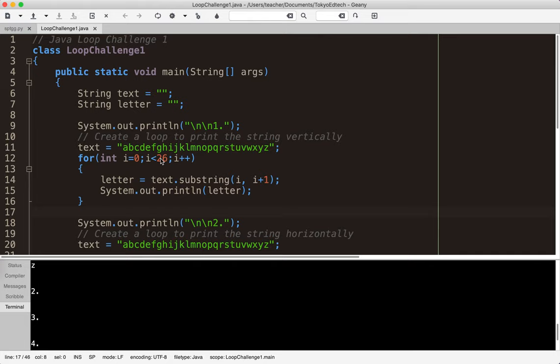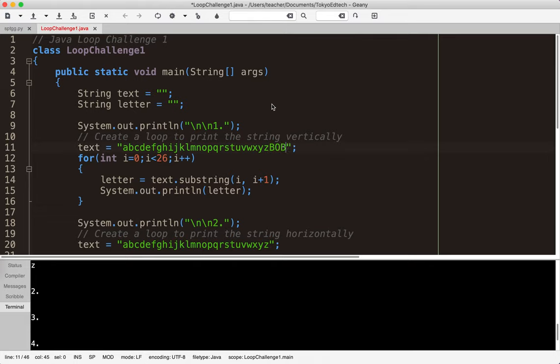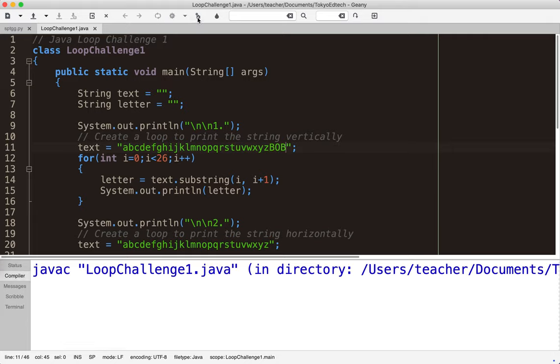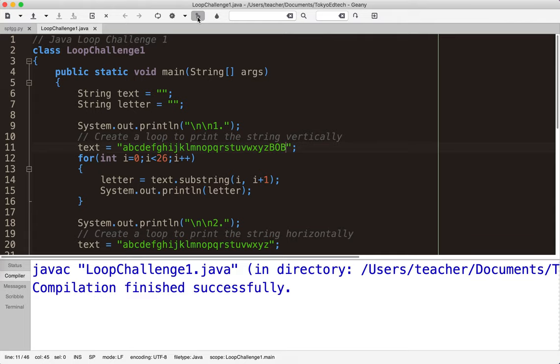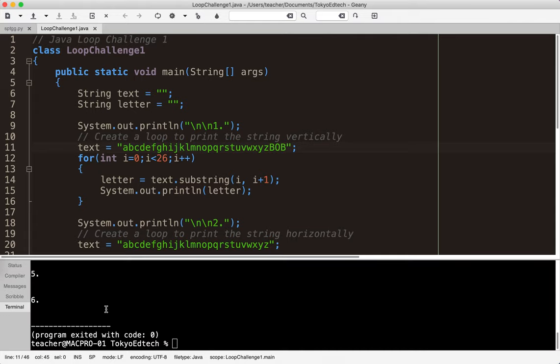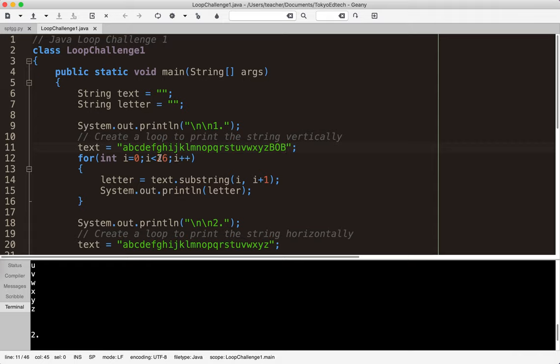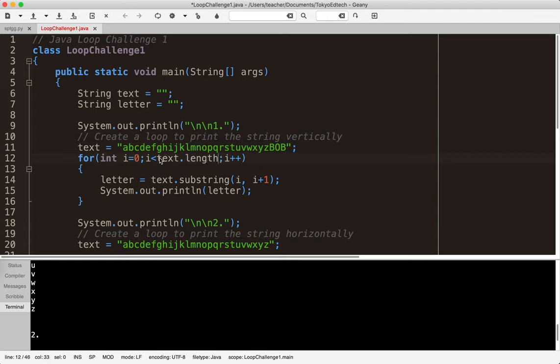Now the only thing I don't like about this is that I put twenty six here because I know there are twenty six letters in the English alphabet. But what if I decided to add Bob at the end of this? Now there are twenty nine letters. So if I compile this you know Bob is ignored because I still have twenty six here.